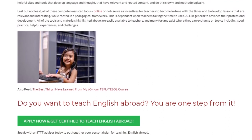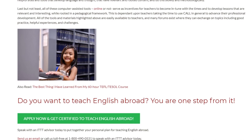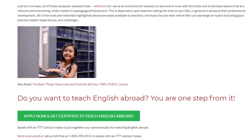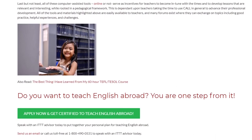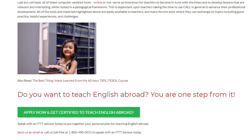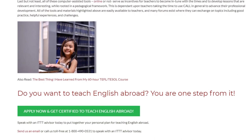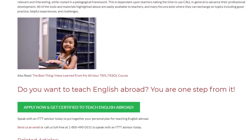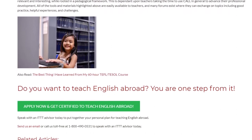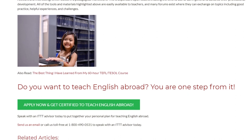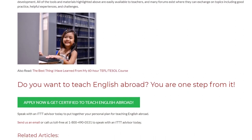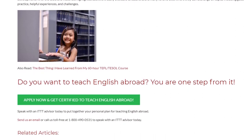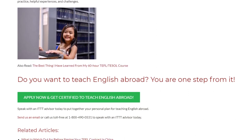Do you want to teach English abroad? You are one step from it. Speak with an ITTT advisor today to put together your personal plan for teaching English abroad. Send us an email or call us toll-free at 1-800-490-0531 to speak with an ITTT advisor today.